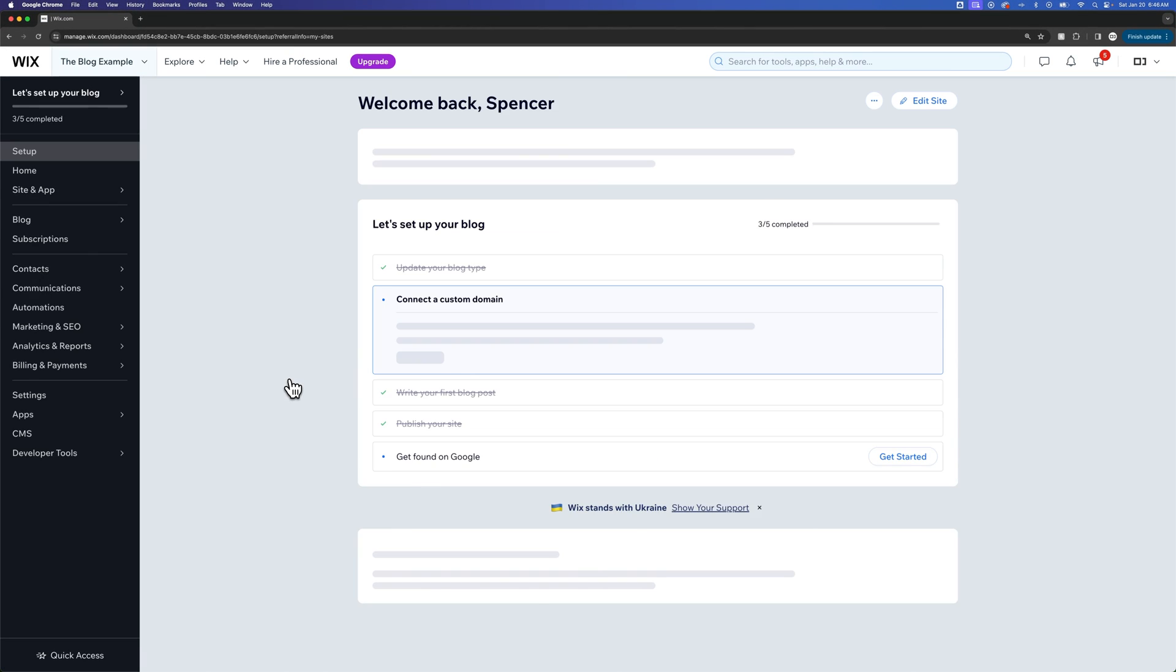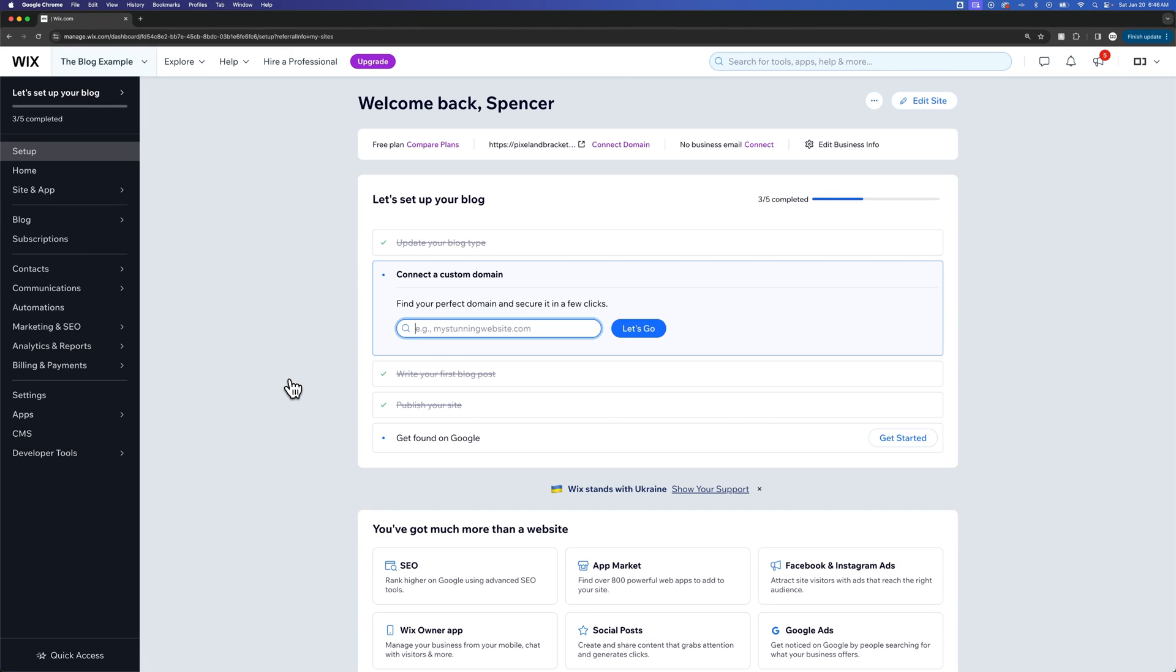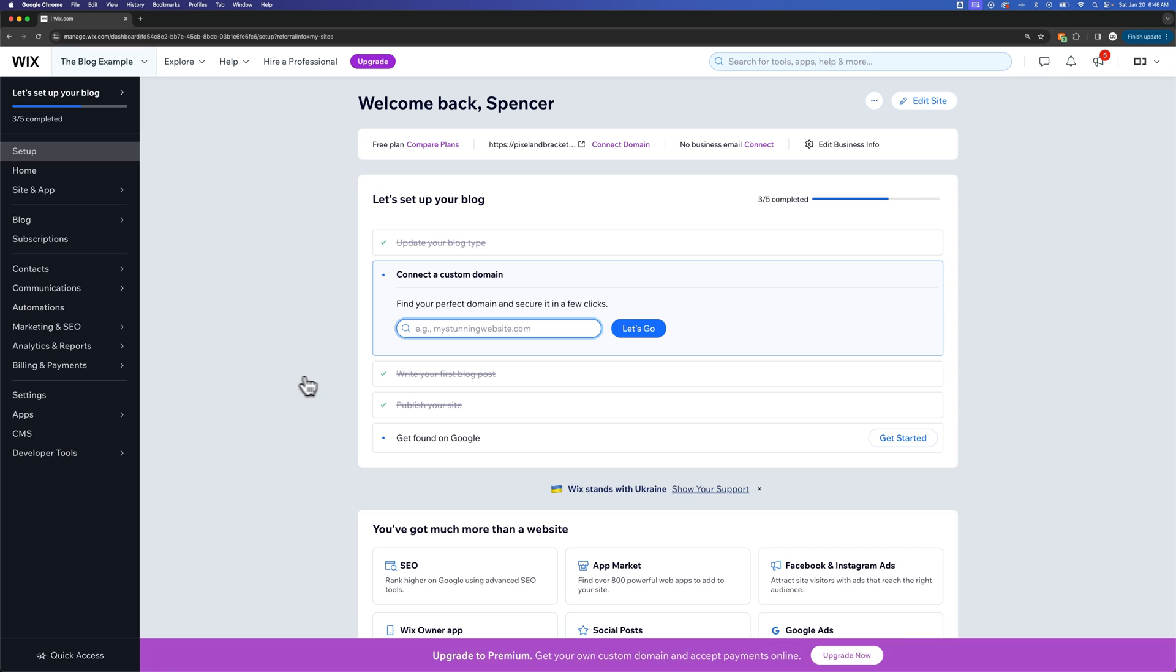Now this generally will take you to the dashboard of your site. You have the dashboard and then you have the editor. So we just need to be on the dashboard here.